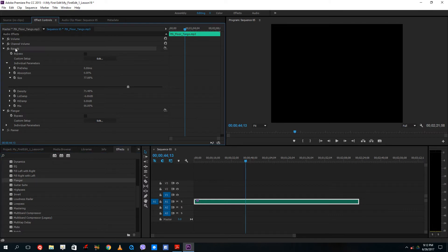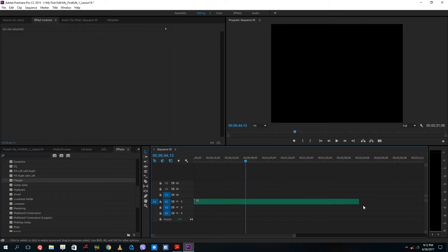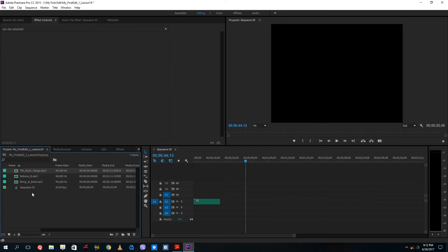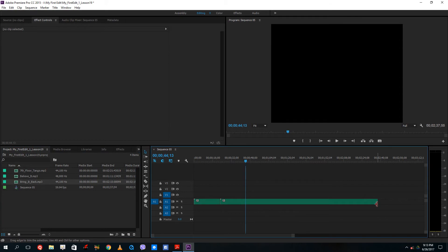What you can also do is you can add in transitions. For example, if you have two music clips right here, I'm going to bring the other music right here and let's see how it sounds.